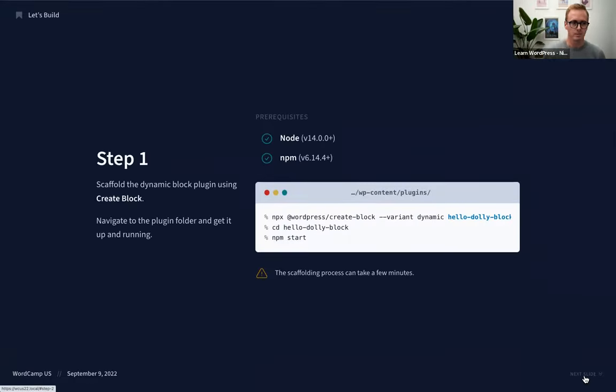Quick question: if I use create-block to create two separate plugins, does it put the WordPress scripts in common or install them twice? It installs them twice — each folder has its own node_modules folder with all the components needed to scaffold the block. When you deploy this plugin to the public, you would never include the node_modules folder. We'll talk about build processes in a second. During development you need all of this, but when deploying you would remove it.